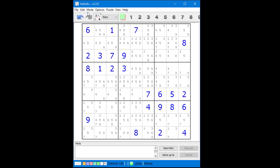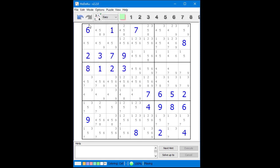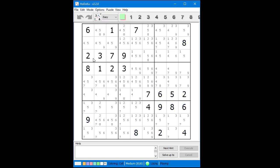To turn all the givens from blue to black go to the edit menu. Select copy values from the menu that drops down. Next return again to the edit menu and select paste from the menu that drops down. Now all the givens are black which is a lot nicer when you start solving the puzzle.